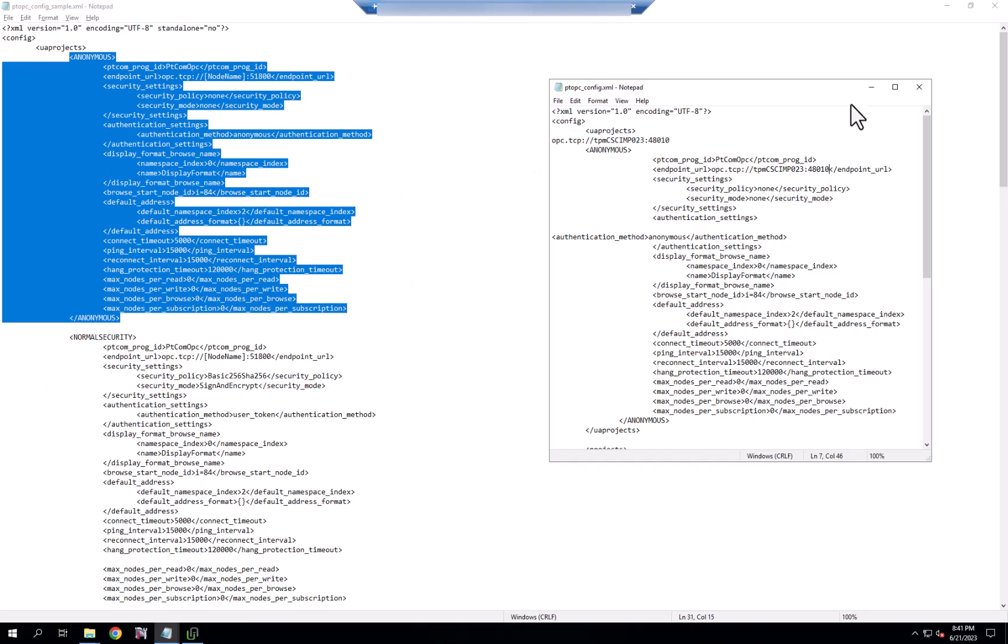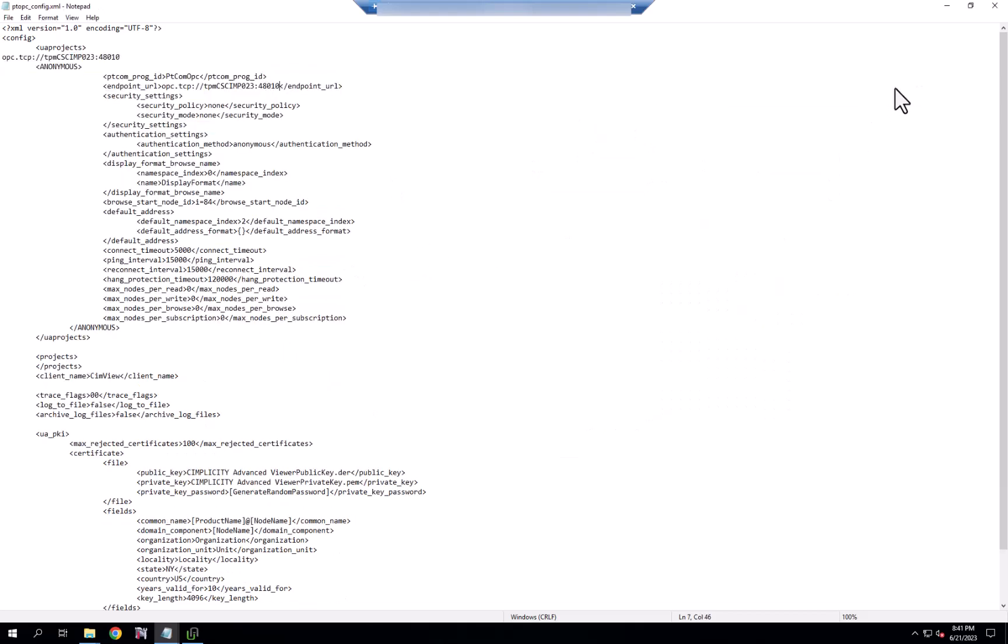And because in this case, we are using no security policy and an anonymous connection, we don't have to set anything up with certificates. That will be part of another video that we'll share with you.